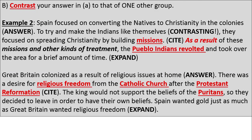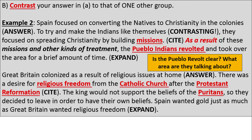Let's look at Part B contrasting: 'Spain focused on converting the natives to Christianity in the colonies to try and make the Indians like themselves. They focused on spreading Christianity by building missions. As a result of these missions and other kinds of treatment, the Pueblo Indians revolted and took over the area for a brief amount of time.' I would have written 'mistreatment' rather than 'other kinds of treatment.' It's a good example, but they could have elaborated a bit more on the expand portion.